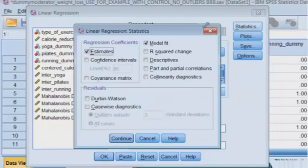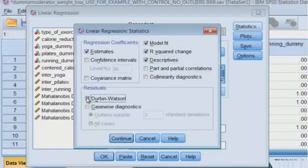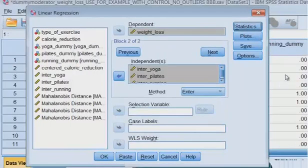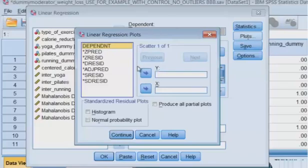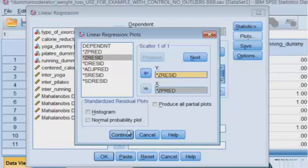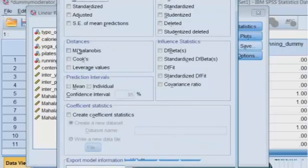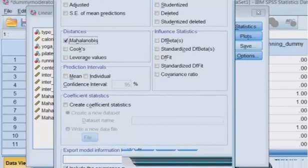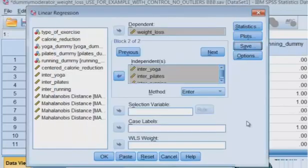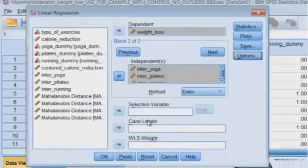We're going to check our statistics. We need the model fit, the R squared, the descriptives, and of course, the evil Durbin-Watson test. Click continue. We're going to check the predicted versus the residuals to tell us if it's homoscedastic or not. And of course, we're going to run the Mahalanobis. That's going to tell us which outliers to delete. And options, there's nothing there. Click OK. And we're ready to go over and click OK.